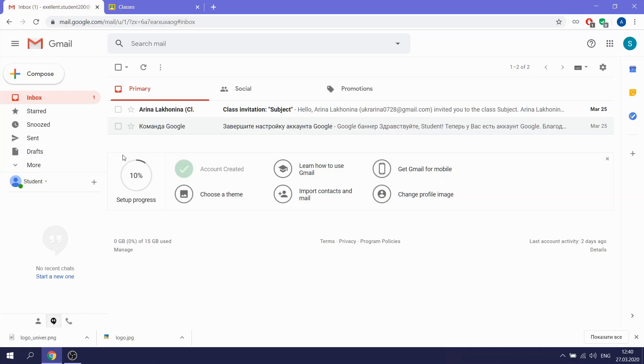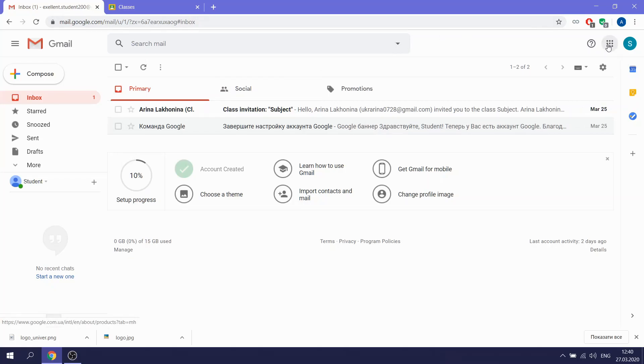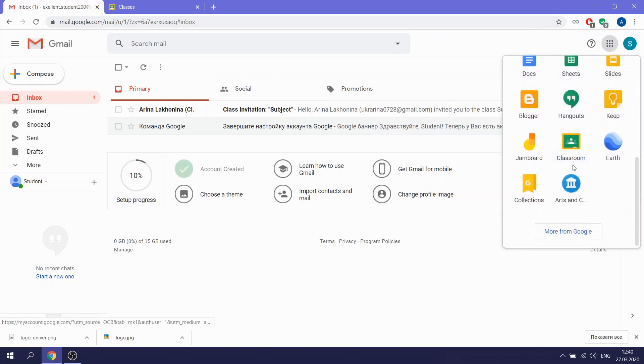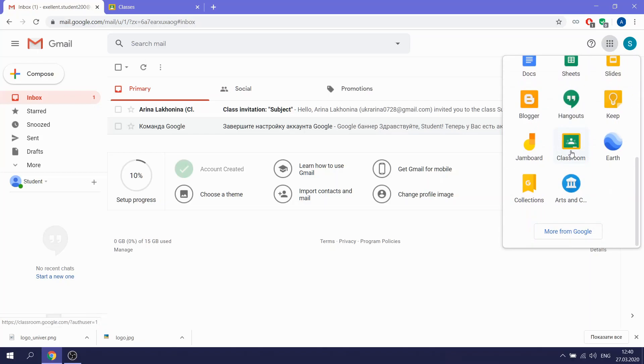In the right corner, you can see nine dots. Click here. Here we can search to the Classroom. We choose it.